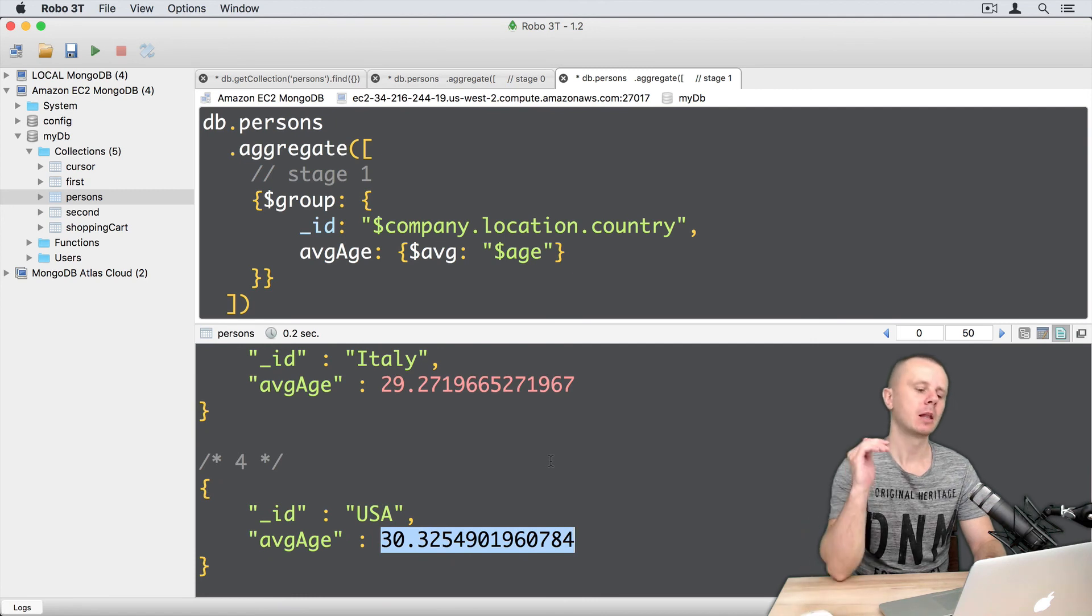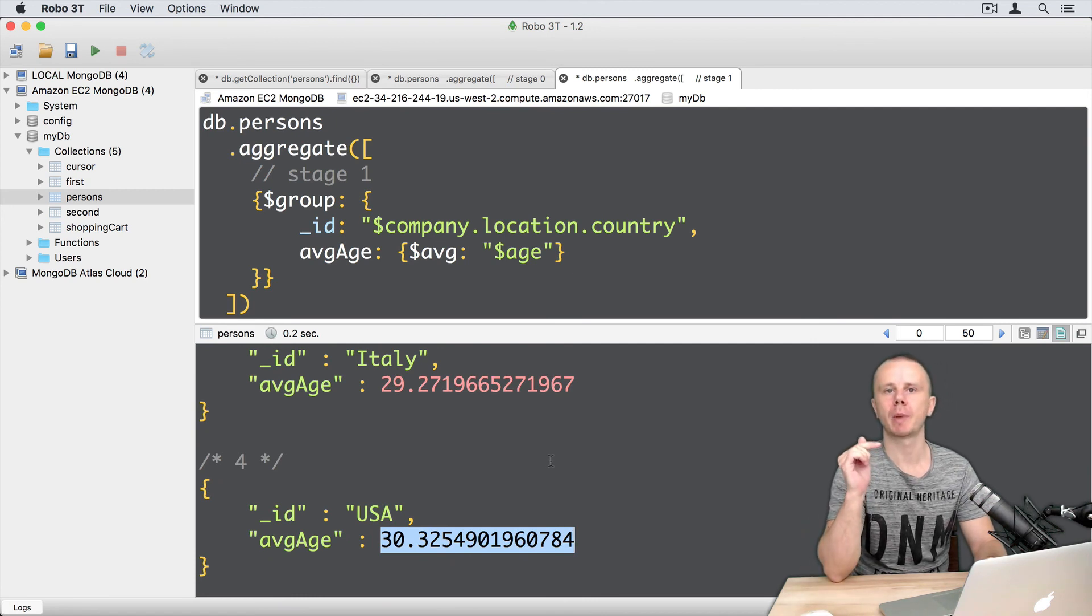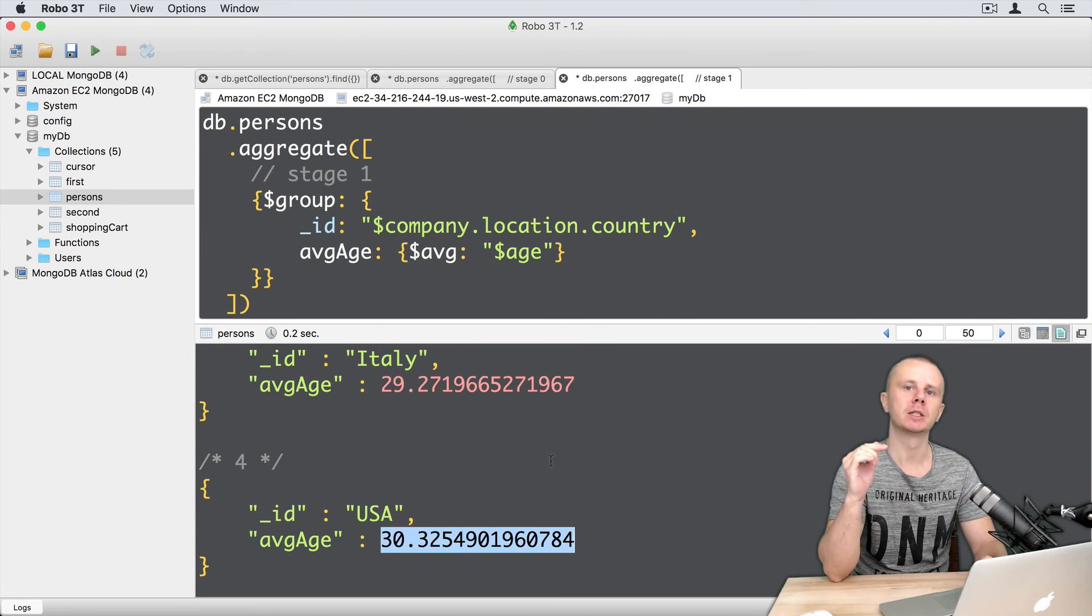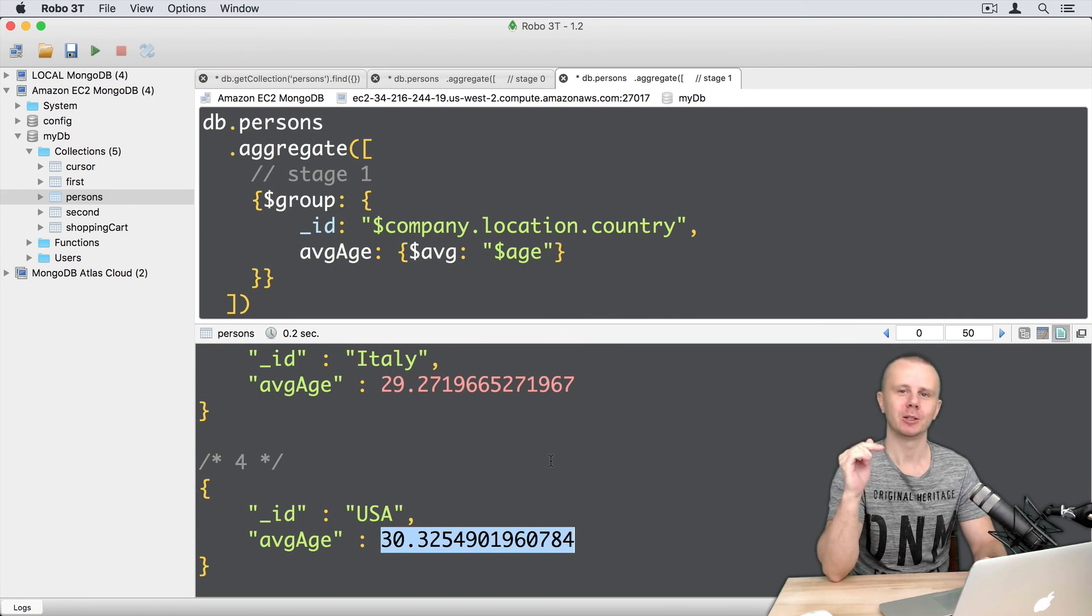Okay, let's go on and next we will talk about unary operators. Those operators can be used in the project stage. See you in a second.